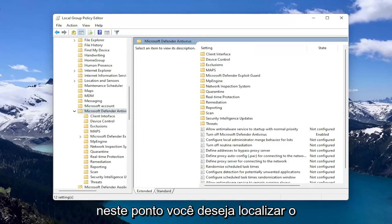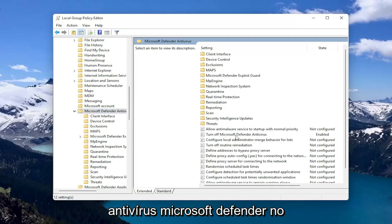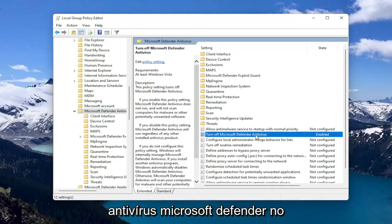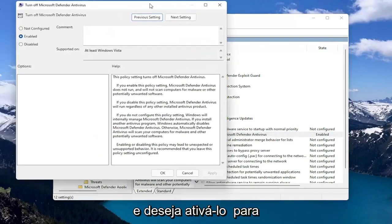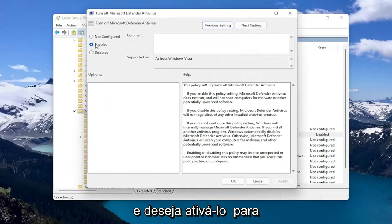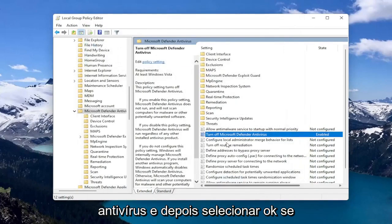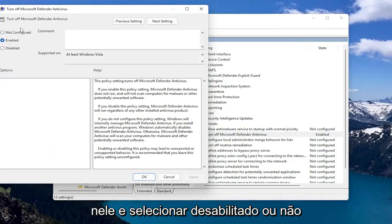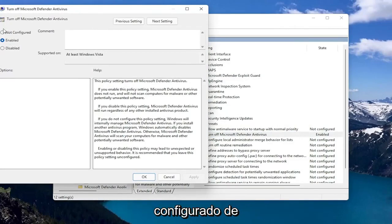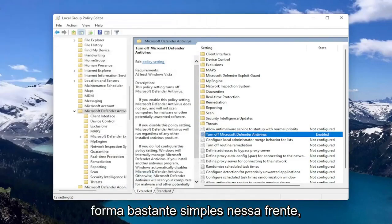At this point, you want to locate Turn Off Microsoft Defender Antivirus on the right side. You want to set that to Enabled to turn off the antivirus, and then select OK. If you want to enable it, you can double click on it and select Disabled or Not Configured. Pretty straightforward on that front.